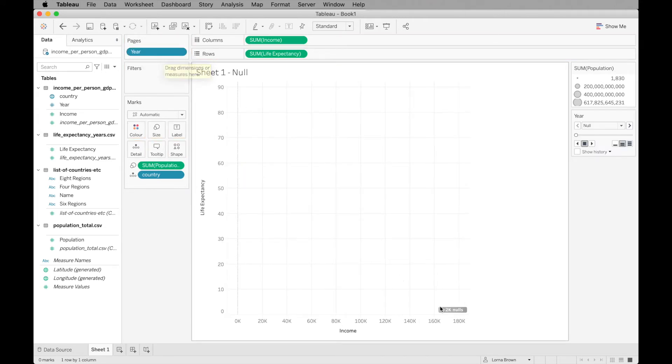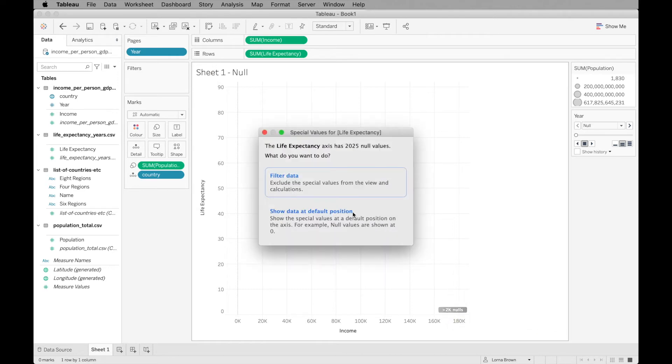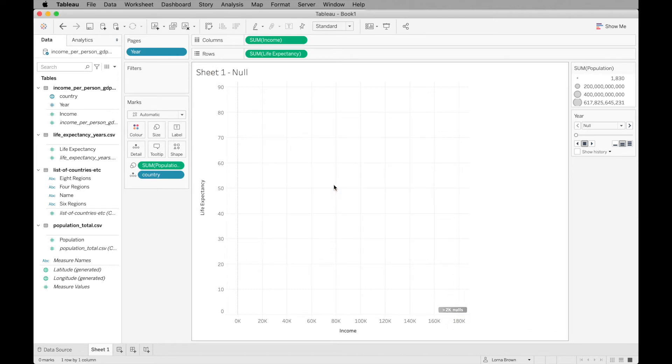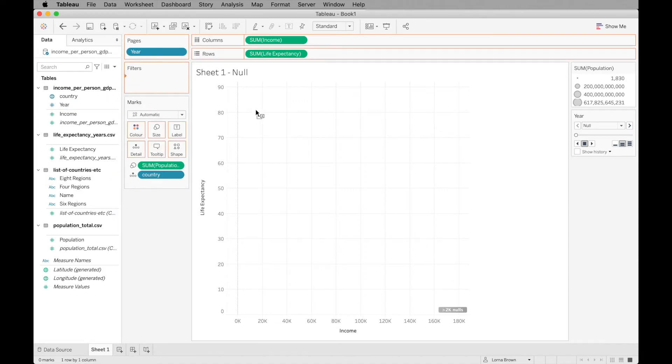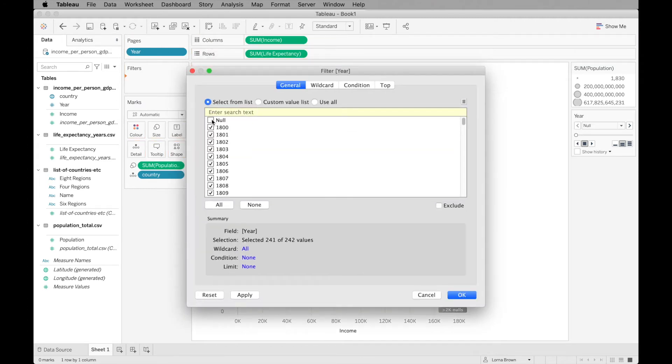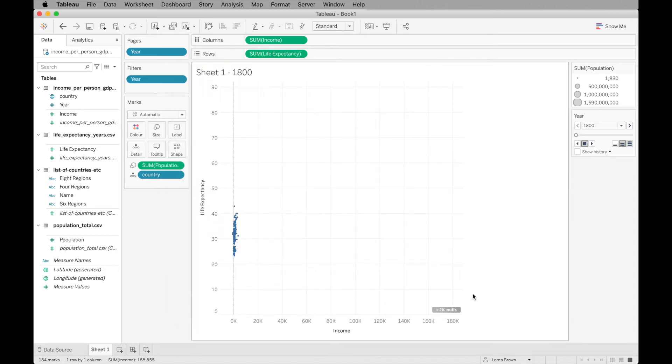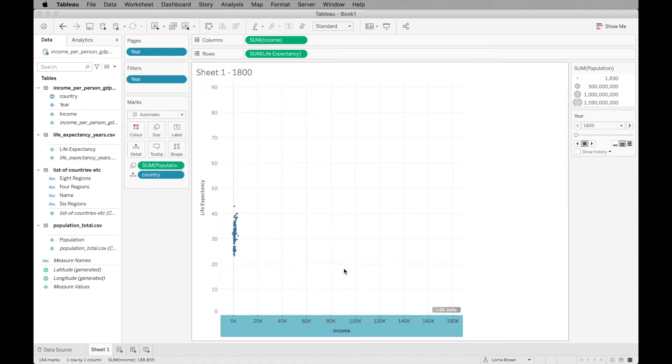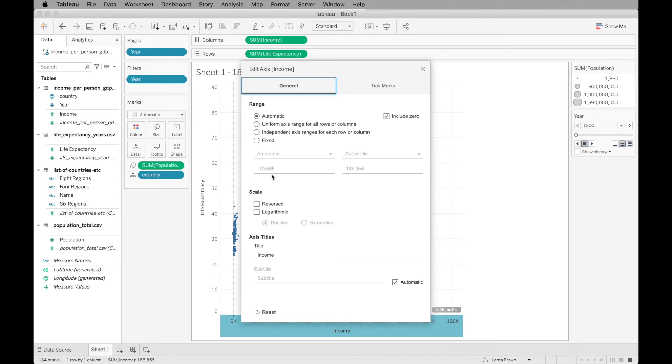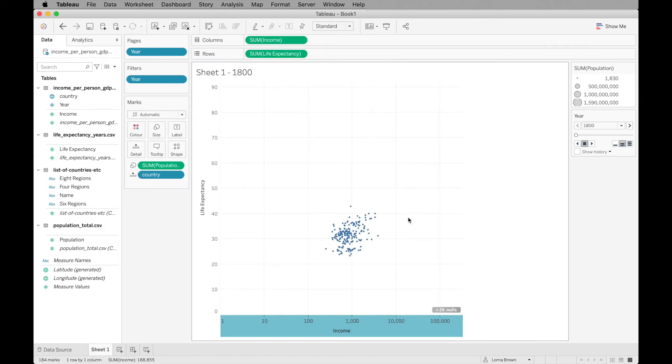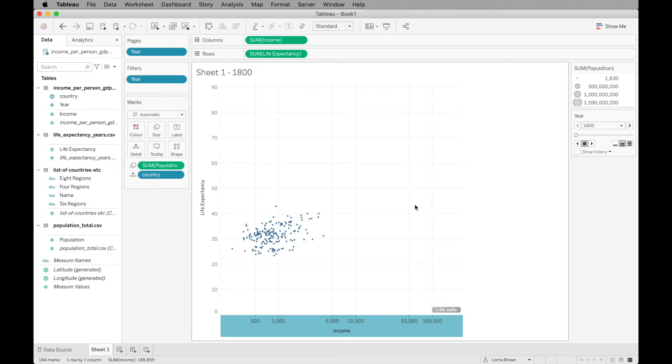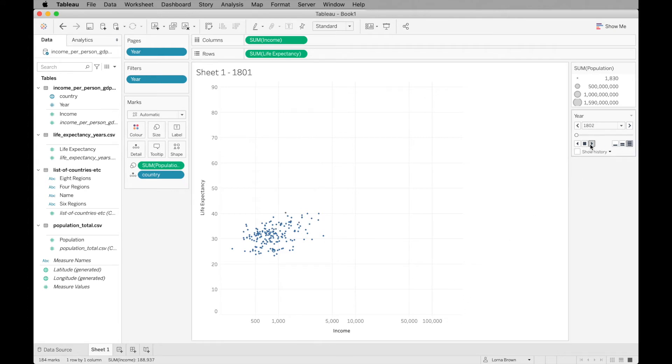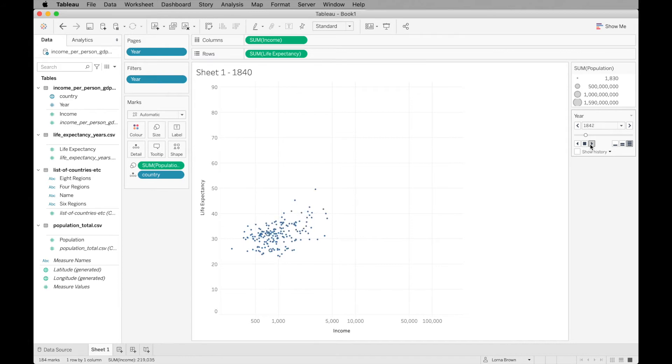We want to filter out those null data sets. Let's filter out our null years. Then we want to make sure that this axis is logarithmic and we don't need it to start at zero. So we have this now. We can hide our indicator as well. When we play it, it's just going to go through and move all of those circles.